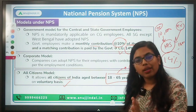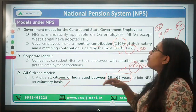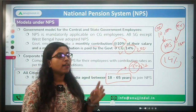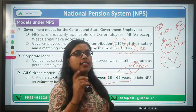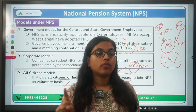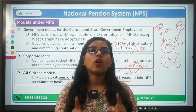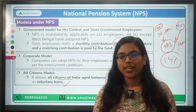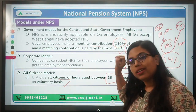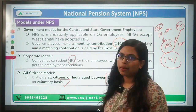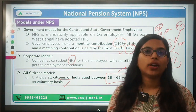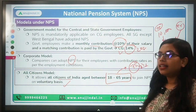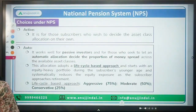For state governments — except West Bengal — they follow the footsteps of the central government, and state government employees contribute on a monthly basis to their NPS account. Under the Corporate Model, both the employee and employer can contribute based on whatever agreement exists between them.